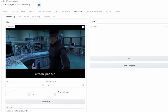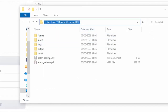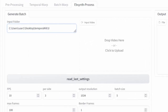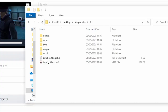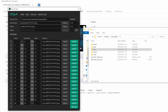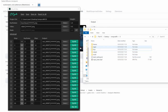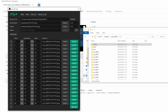Now go back into TemporalKit, click on the EBSynth Process tab, go into your folder, click on zero because that's the folder we're working in, copy the link, and paste it into the input folder. Click Read Last Settings and all the settings will be filled in for you — you just need to change the resolution to match your original video. Then click Prepare EBSynth. Once done, you should see a few new folders generated, the main ones being frames and keys.